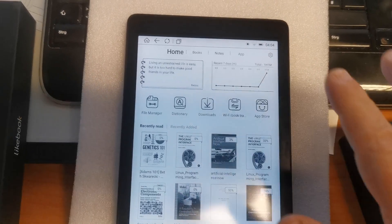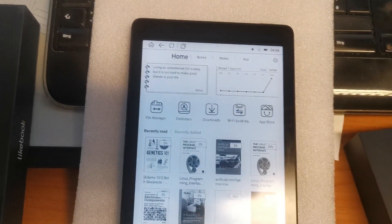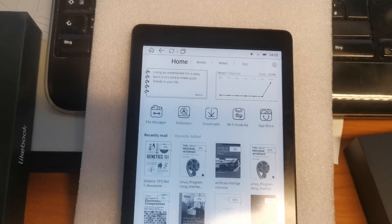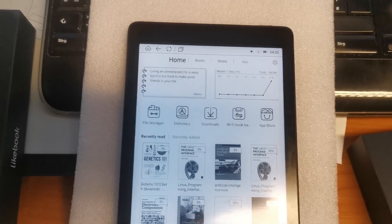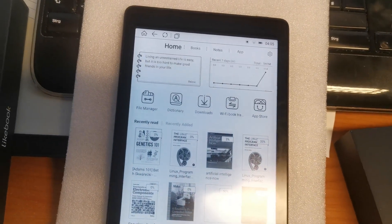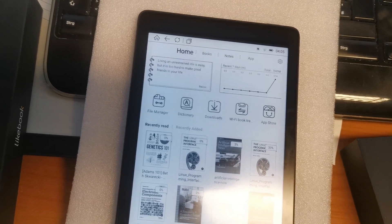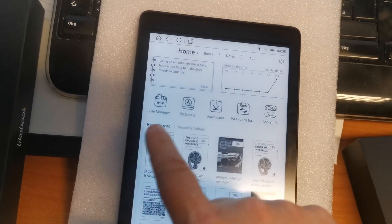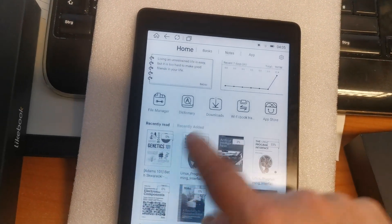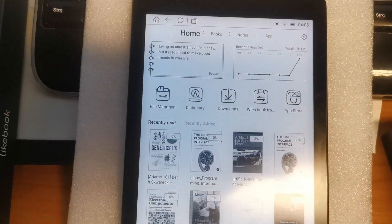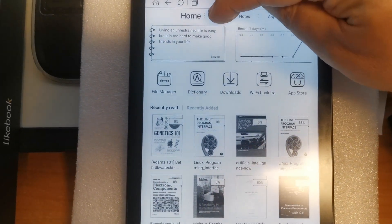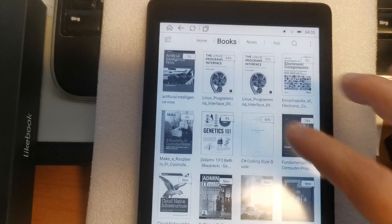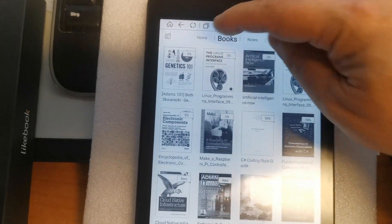Here's the home screen of the device. It's quite easy to understand and to navigate. The recently read or recently added books appear here. You also have the possibility to go to the library and navigate here.